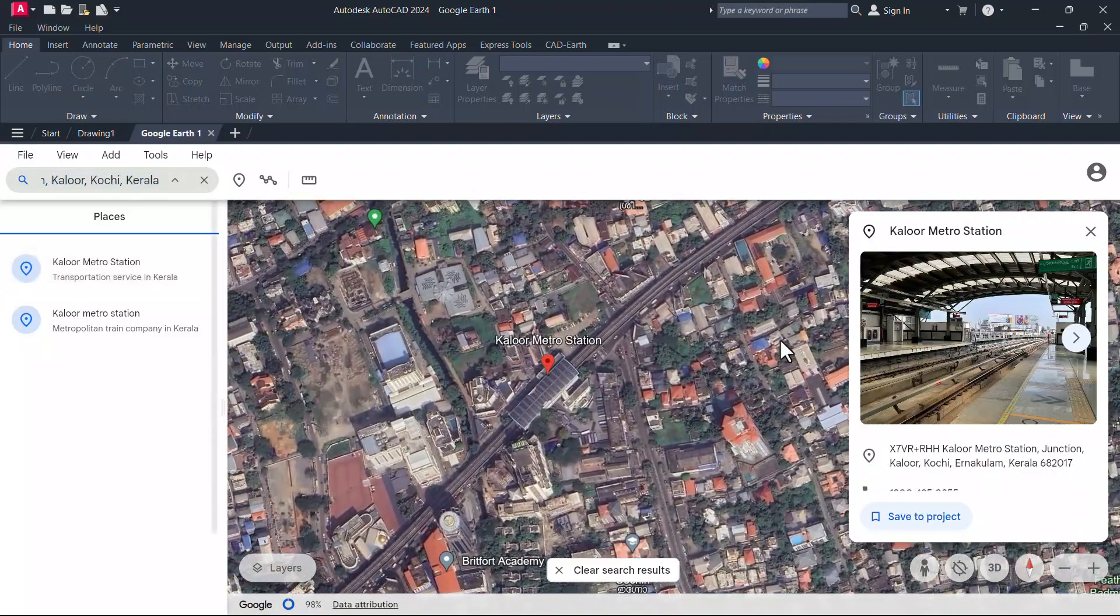You can also find the link to download G-Earth.VLX Lisp Routine at the description section of this video. You can also find the link of another interesting video in the description. This video teaches you the procedure to insert a Google Earth image in AutoCAD to create a site plan.